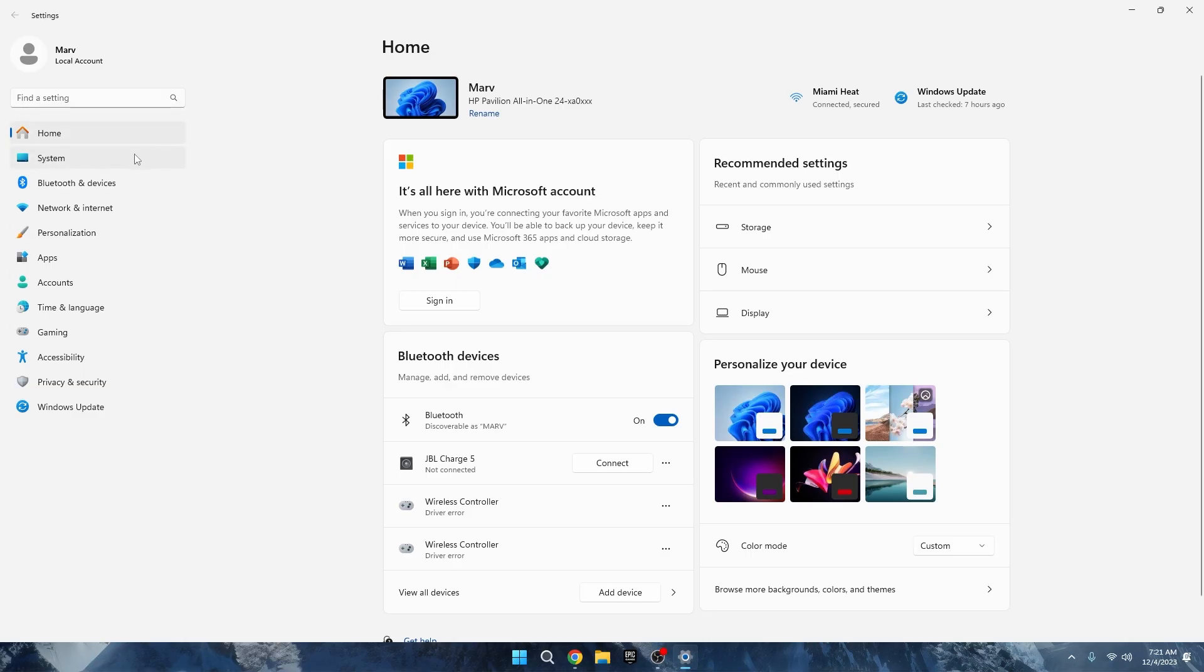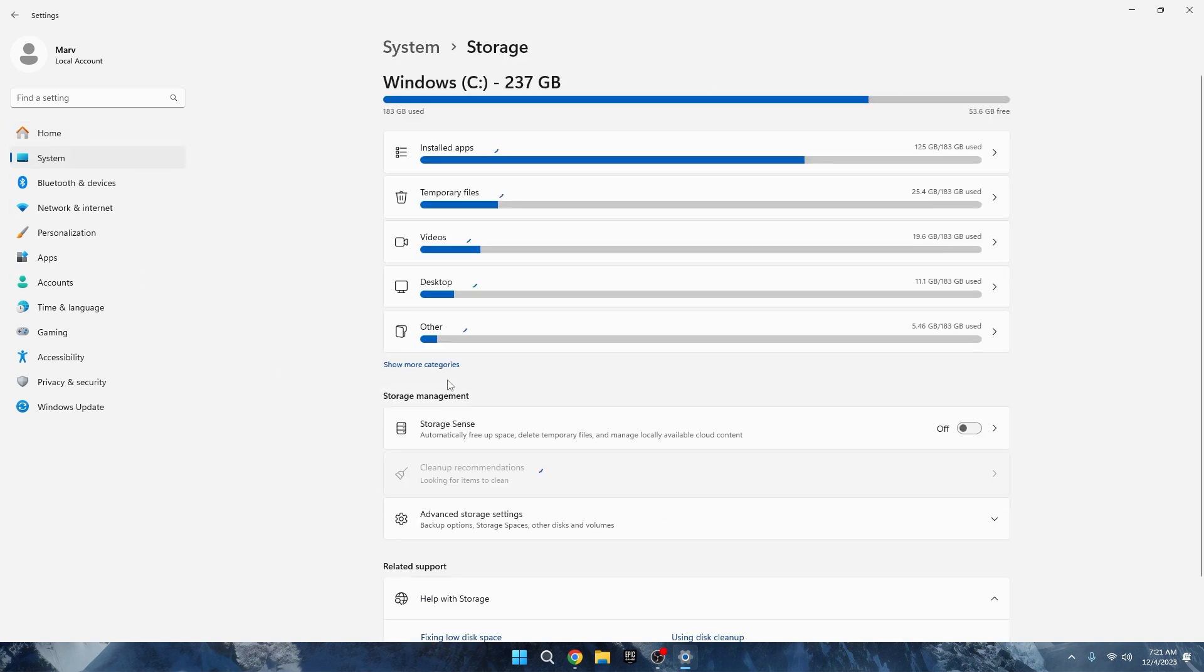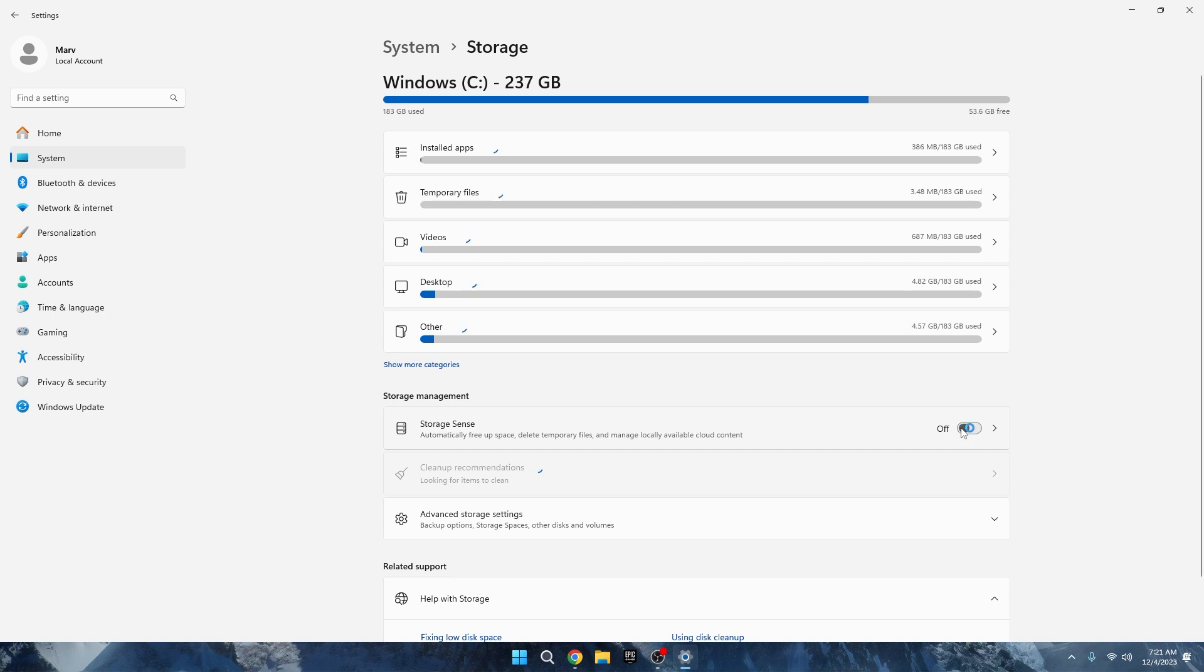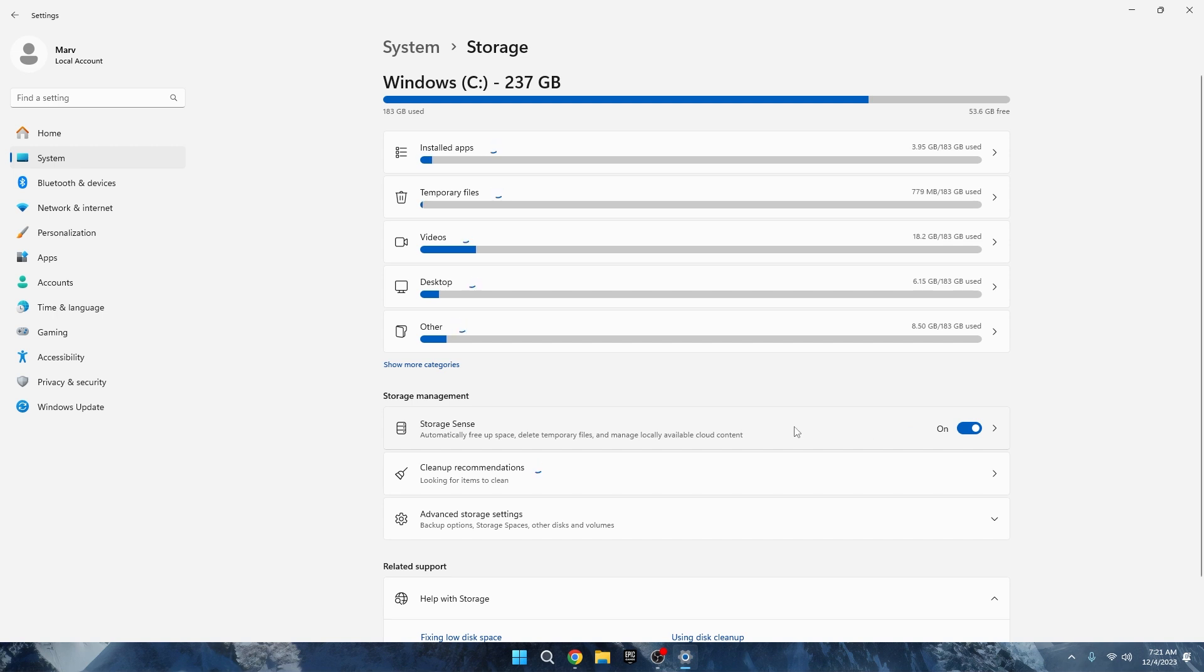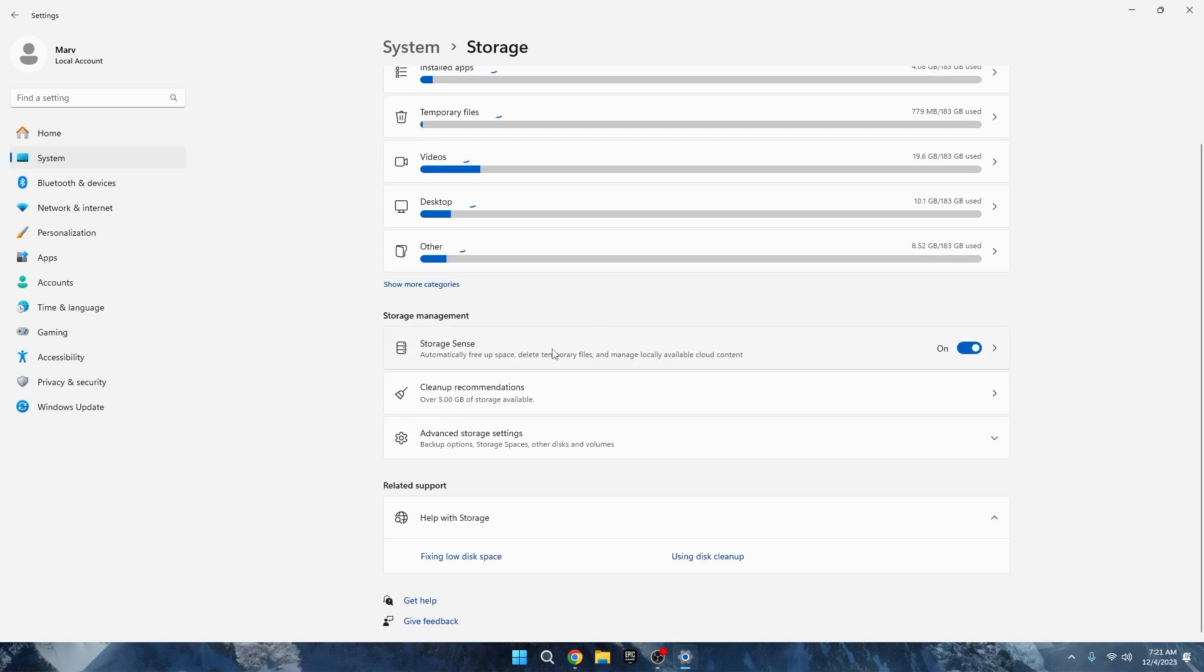Now, head to your Windows settings and click on System. On the left side, choose Storage. I recommend turning on Storage Sense. It's a handy feature to automatically keep your PC clutter free. Scroll down to see where your storage is used and you can free up space. I like to do this weekly.